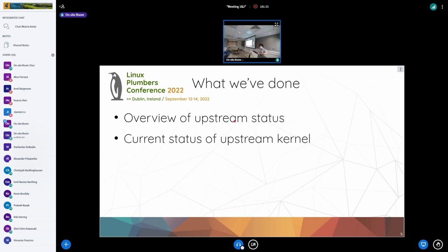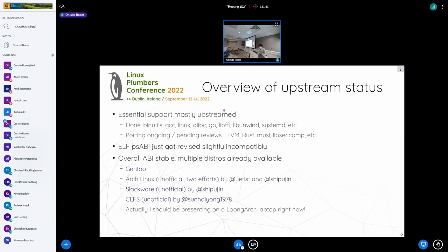So what have we done? First, I'll give you an overview of the upstream status of LoongArch and the current status of the upstream kernel. As of today, essential support is mostly upstreamed. Binutils, GCC, Linux, GLibC, GLibFFI, LibFFI, Systemd, etc. — these are all done. Many are already released in a tagged version, and some are still waiting but shouldn't be far.